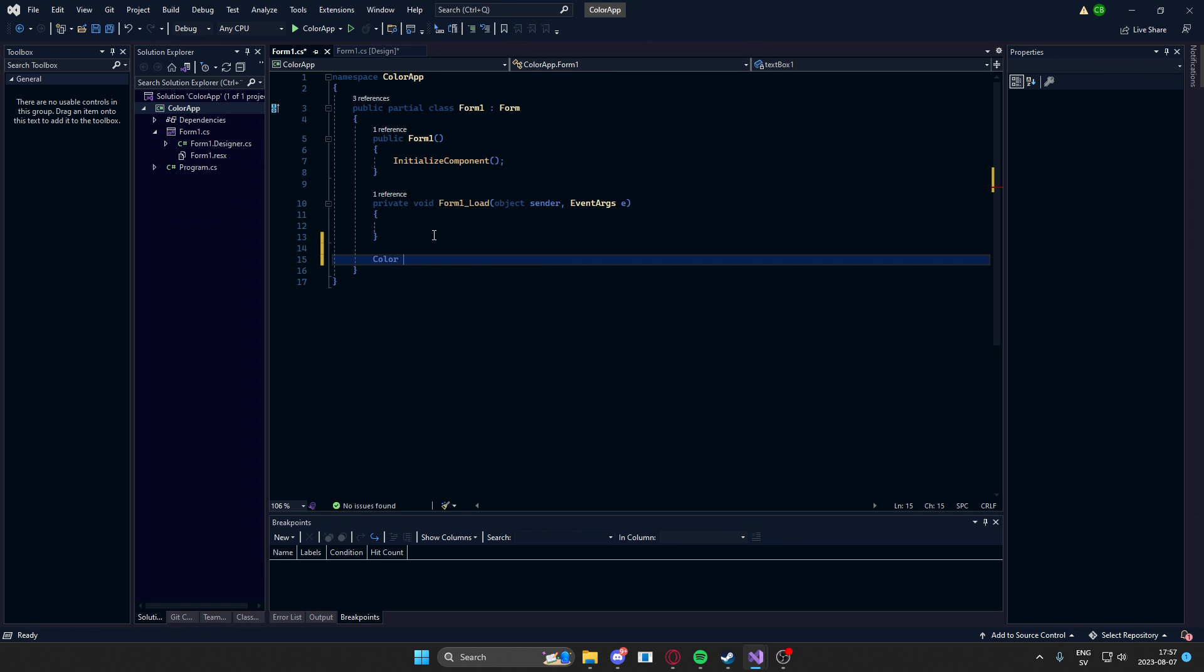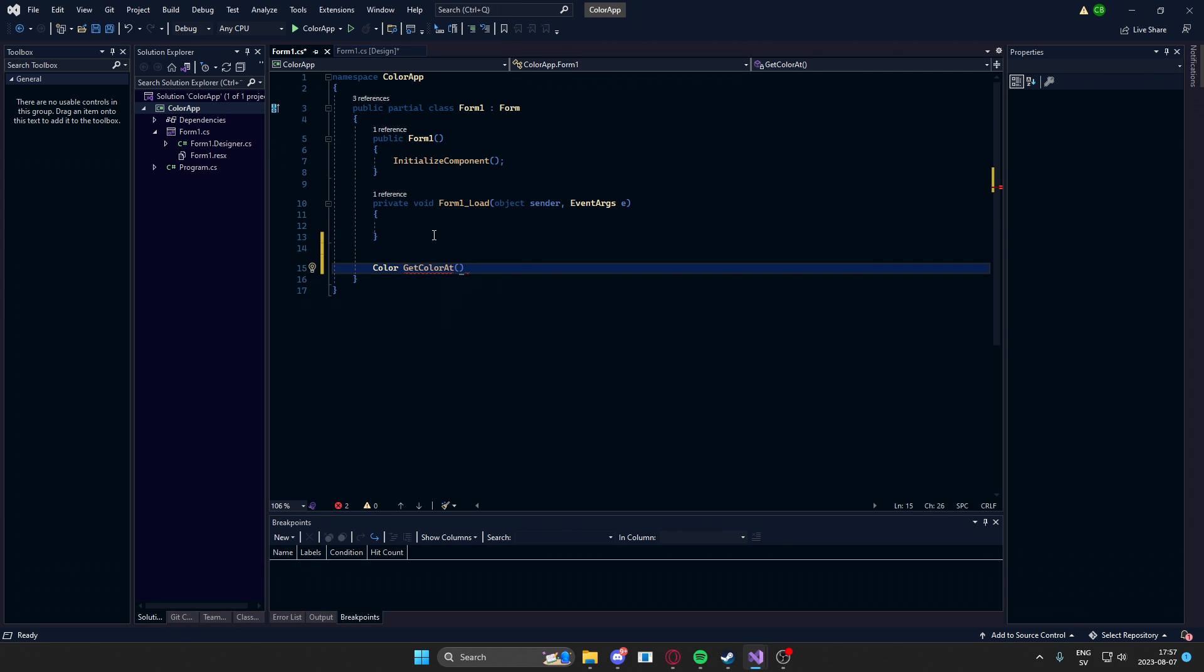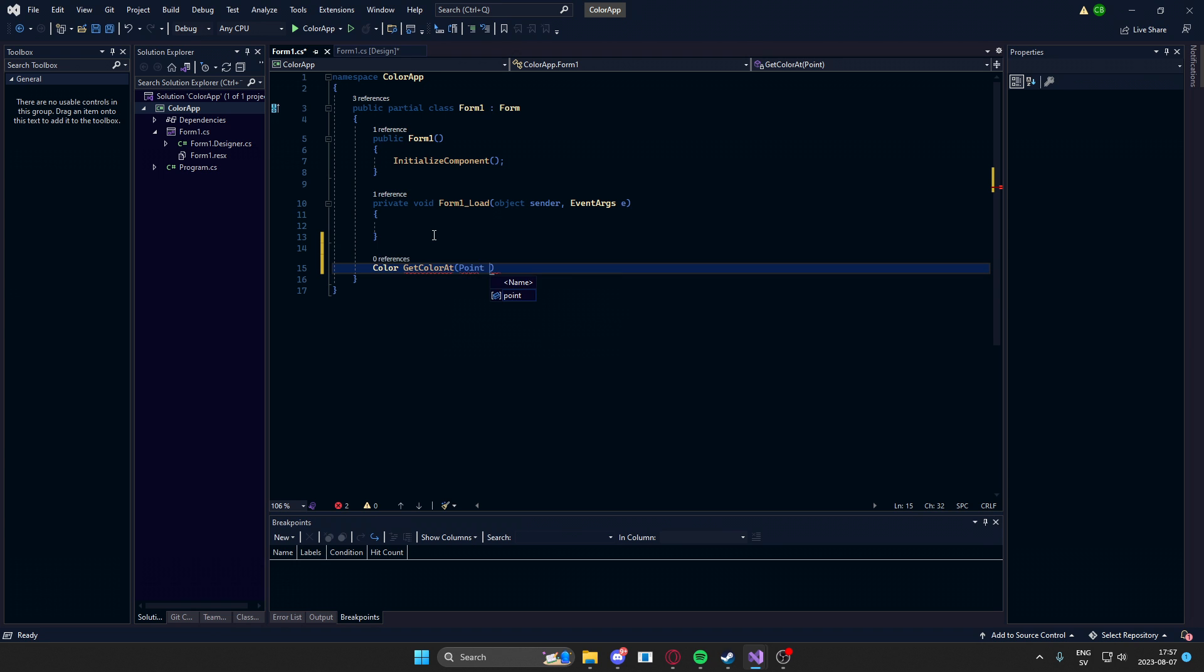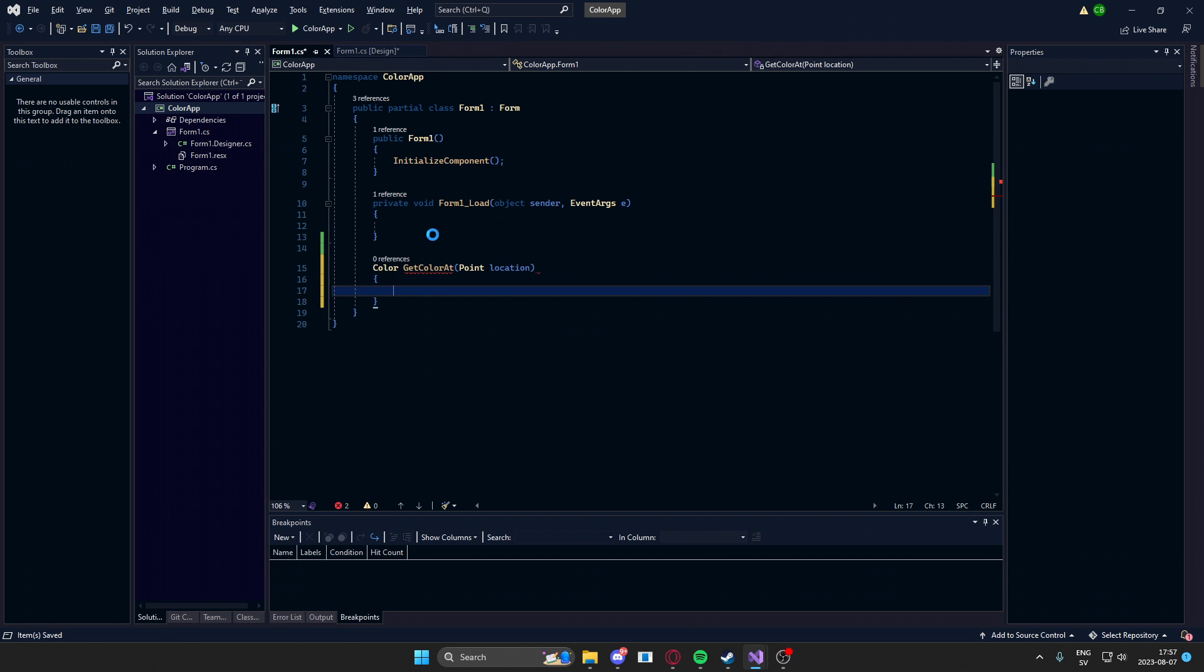And this method will have the data type color. It will be named getColorAt, and then we will have the parameter point called the variable location. There we go.